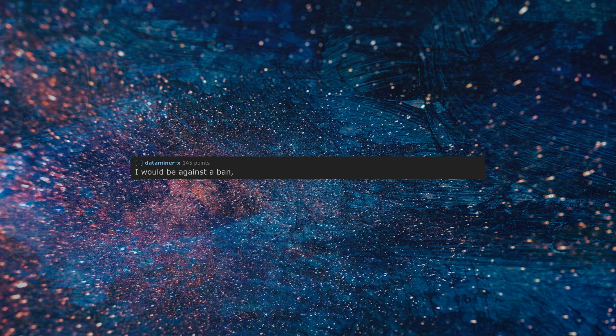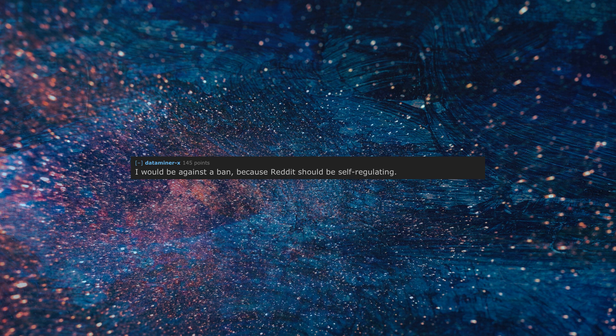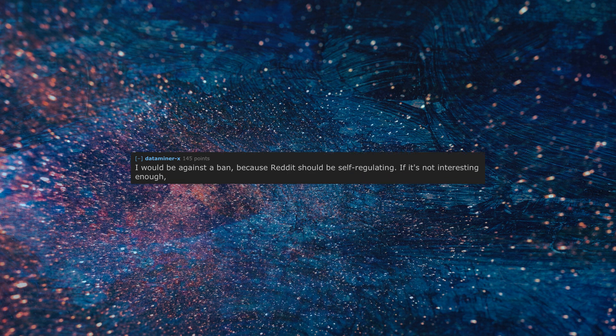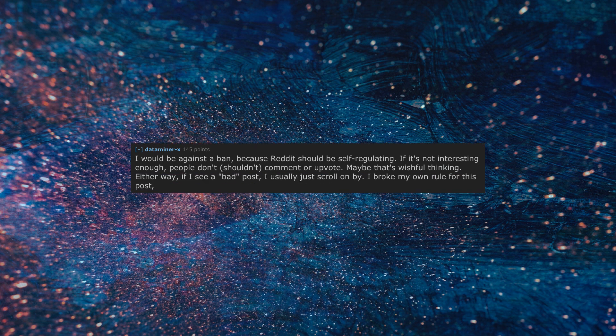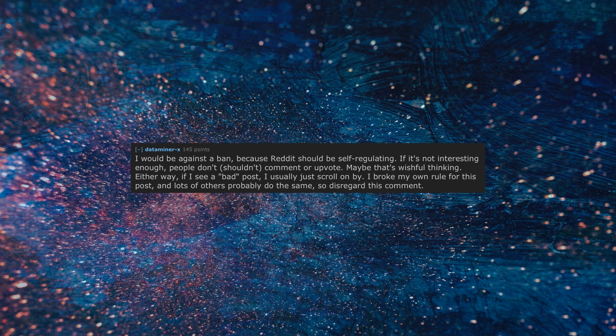I would be against a ban, because reddit should be self-regulating. If it's not interesting enough, people don't, shouldn't, comment or upvote. Maybe that's wishful thinking. Either way, if I see a bad post, I usually just scroll on by. I broke my own rule for this post, and lots of others probably do the same, so disregard this comment, or don't.